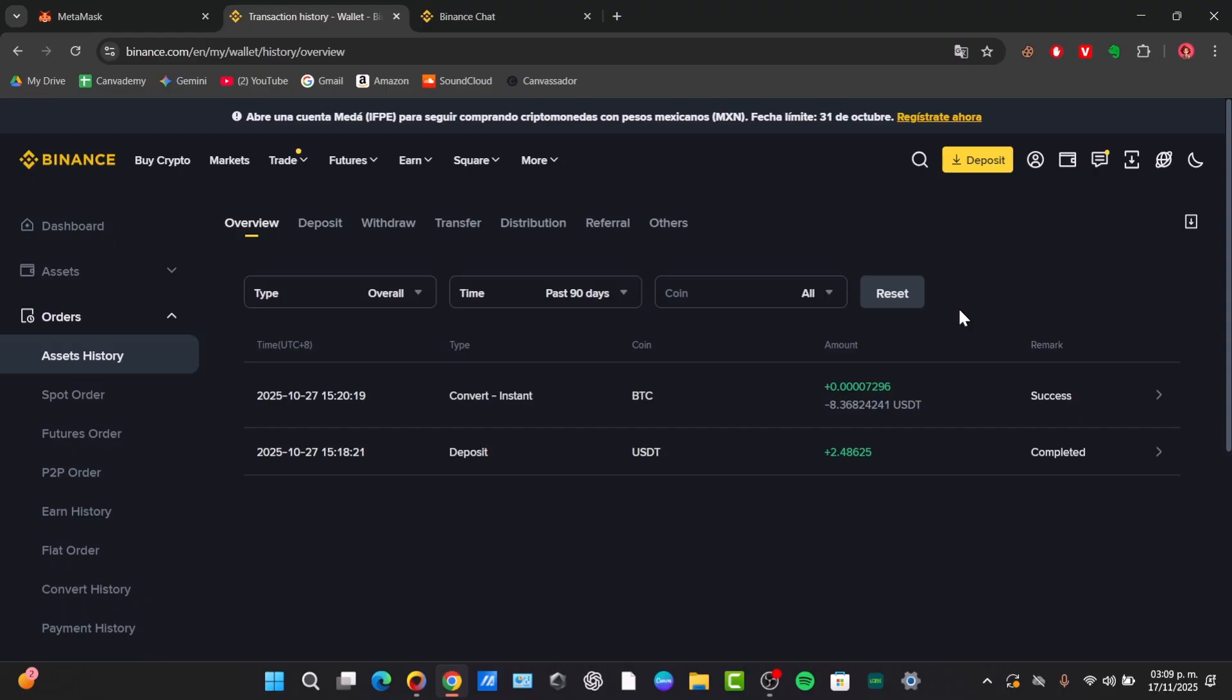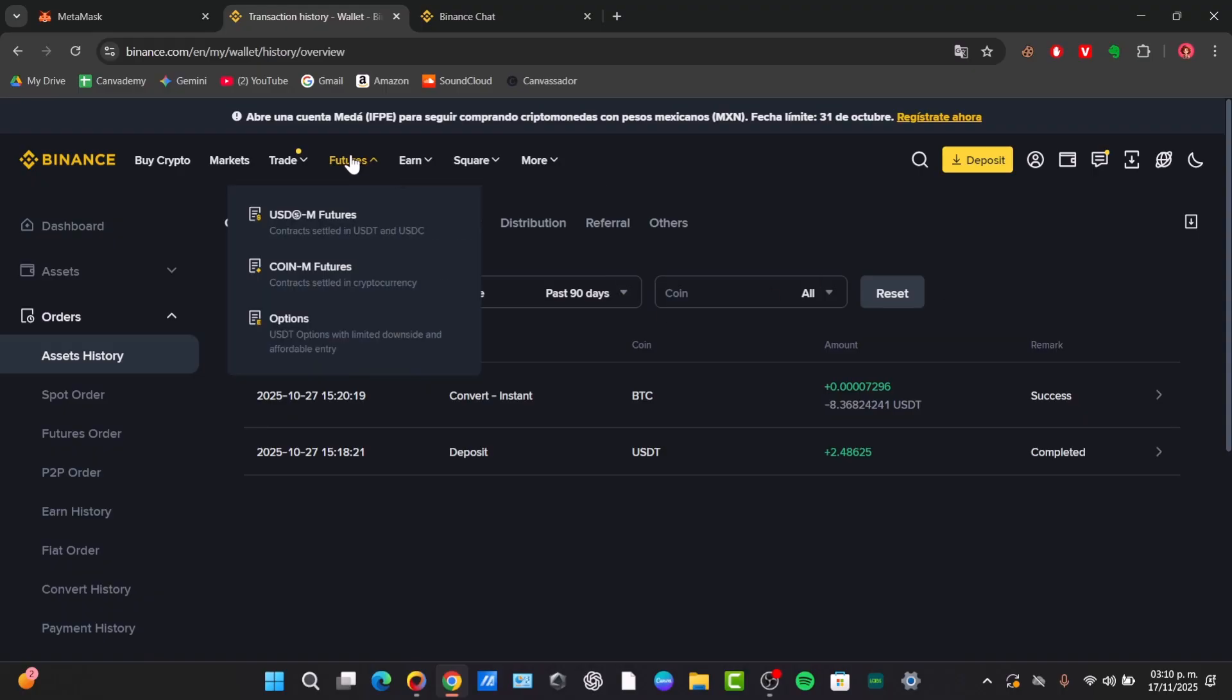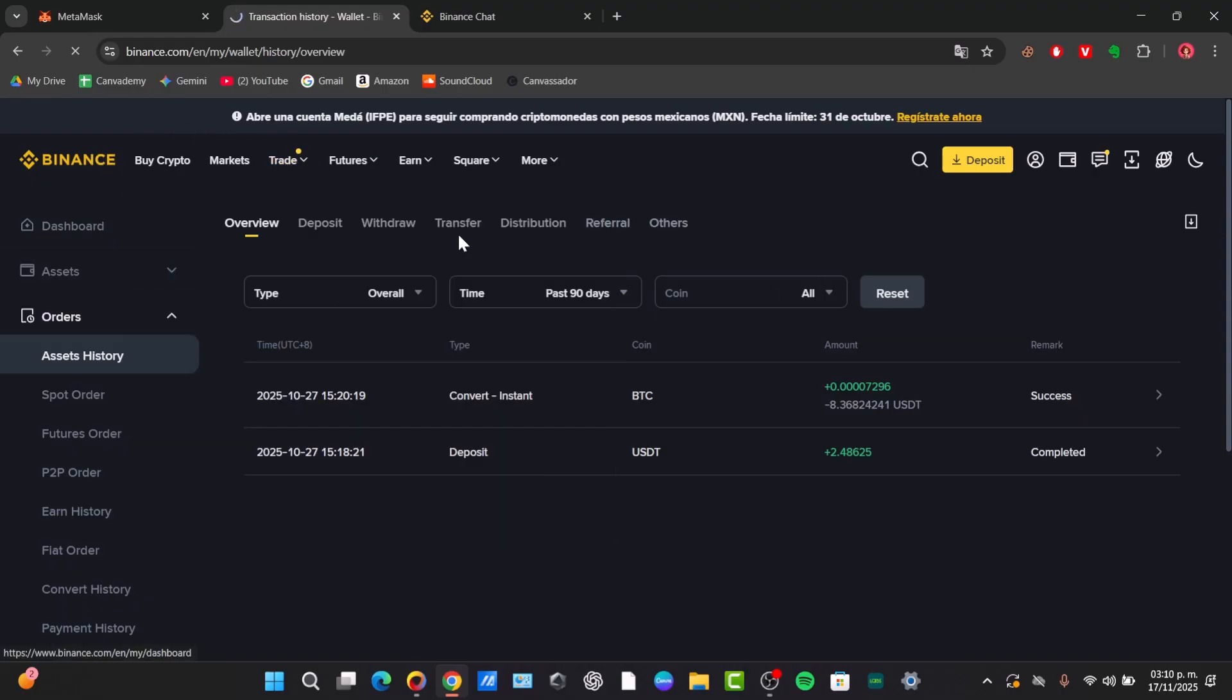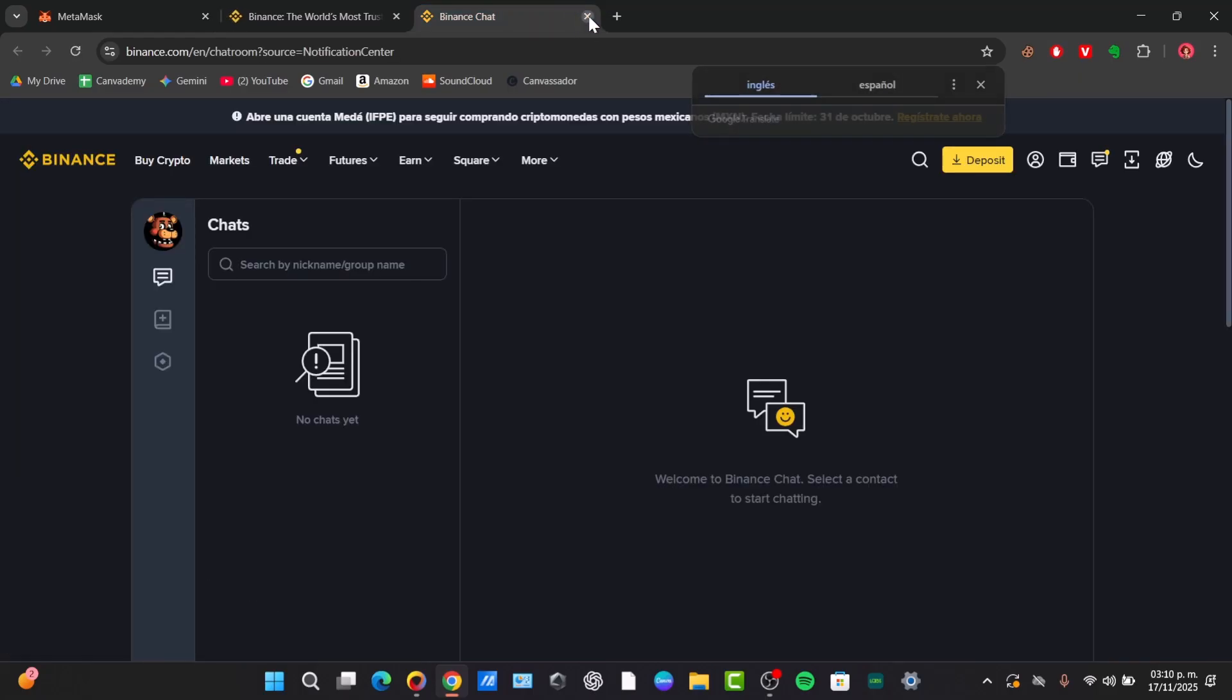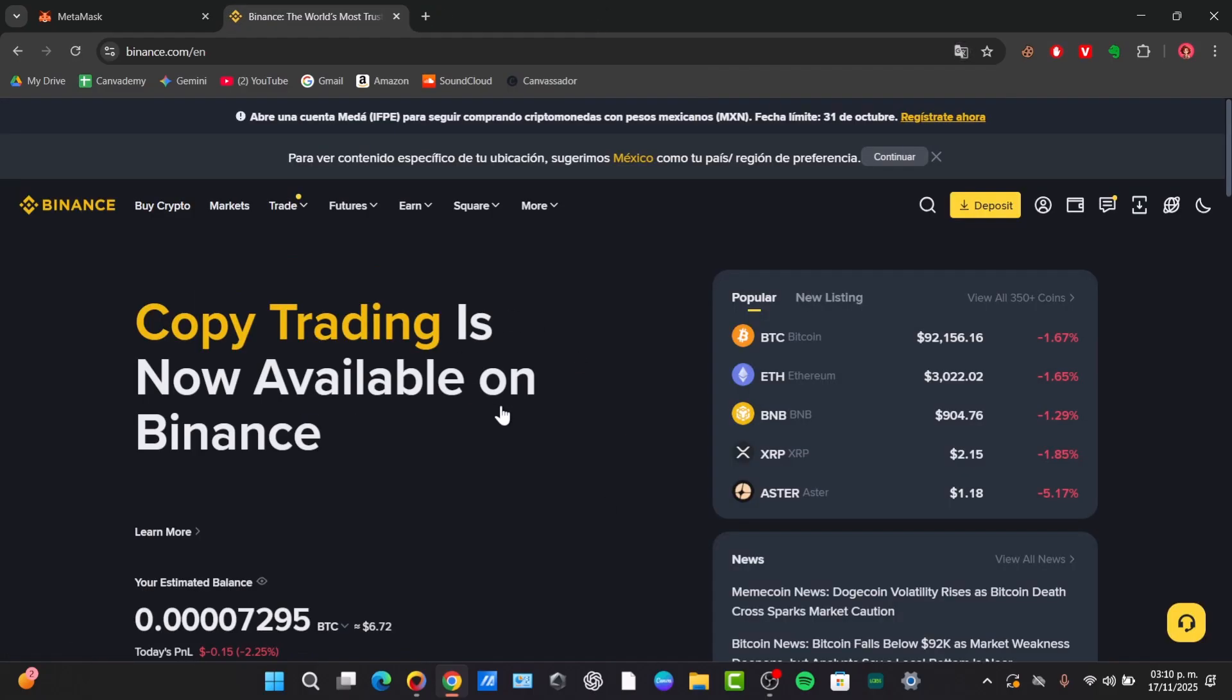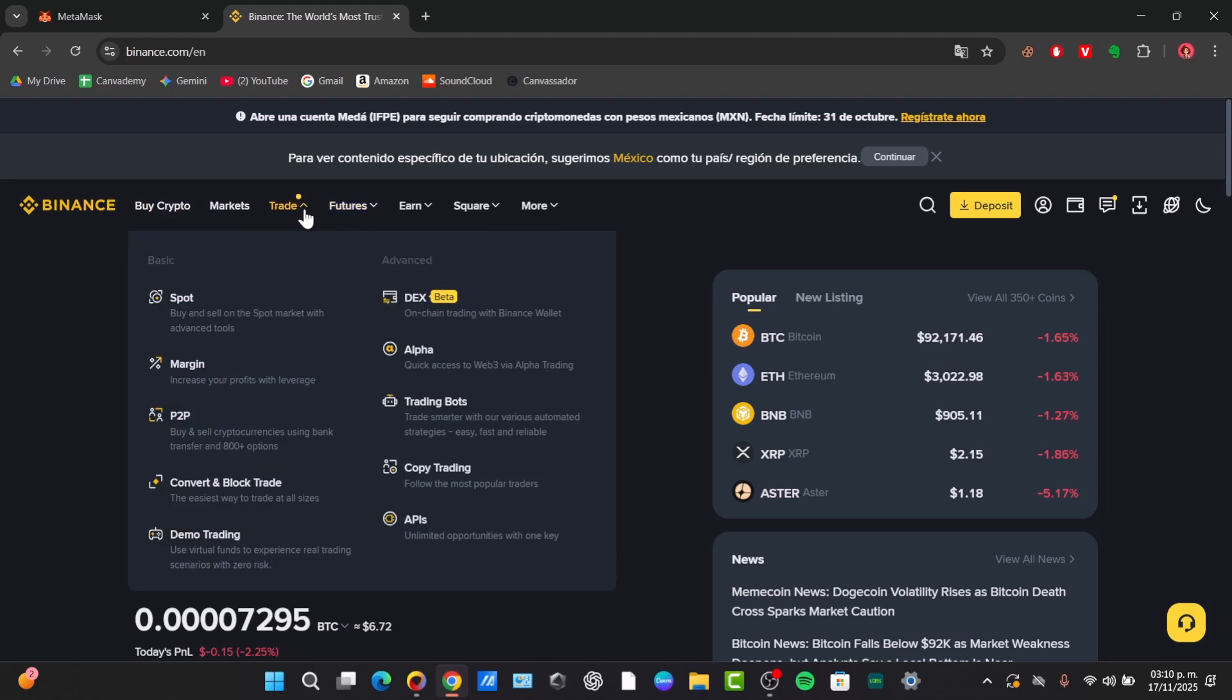The very first thing to do is to convert the USDT to a fiat currency. When you are logged in directly here into Binance, the quickest and simplest way to sell your USDT is by using the convert feature. If you hover over the trade menu and select the convert element, you have the convert and the block trade.